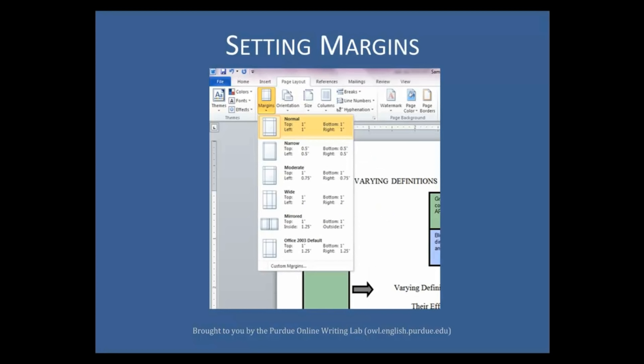APA requires that your paper be set to one inch on all sides. To do this, open up the page layout menu in Microsoft Word. Select margins, then click on Normal, which should have top, bottom, right, and left margins of one inch.